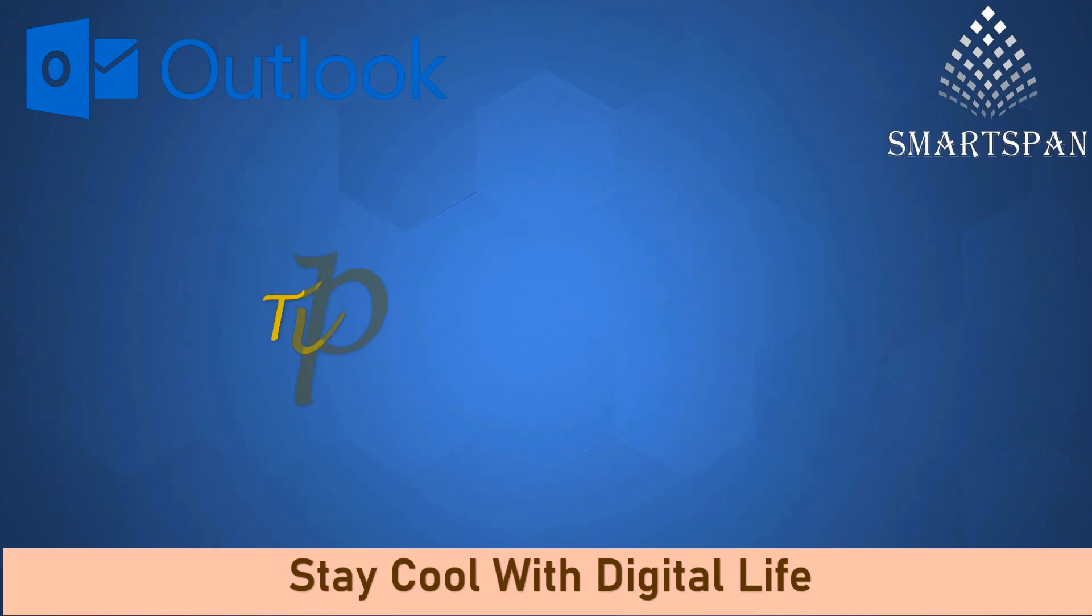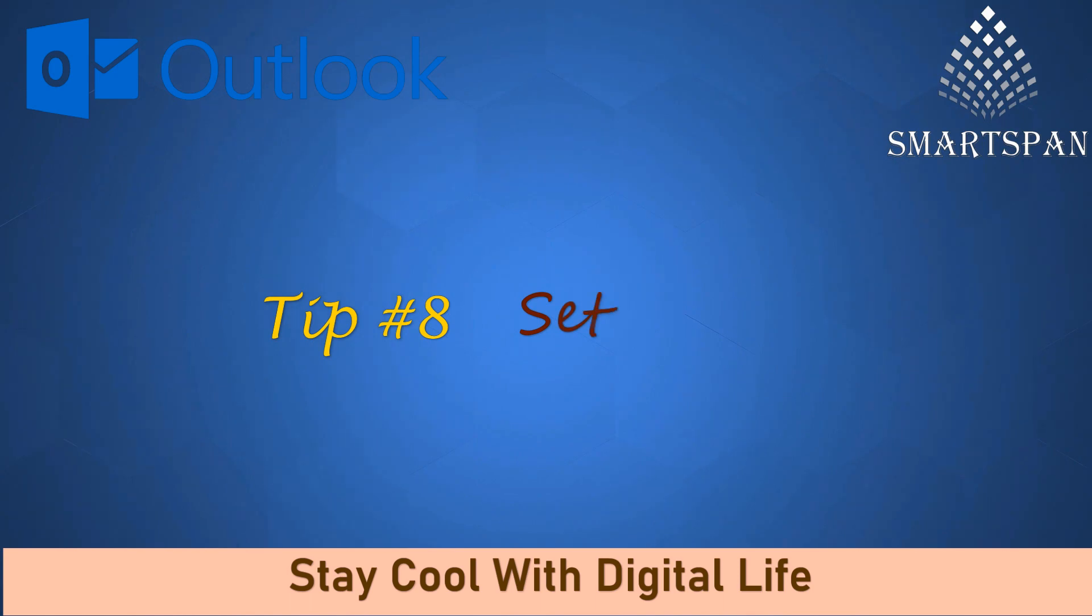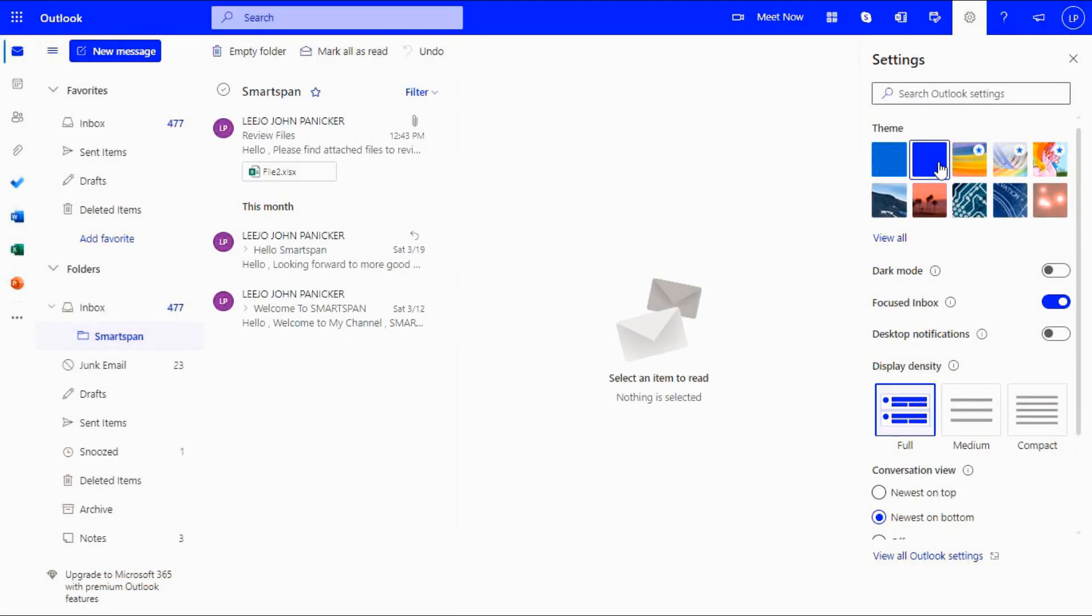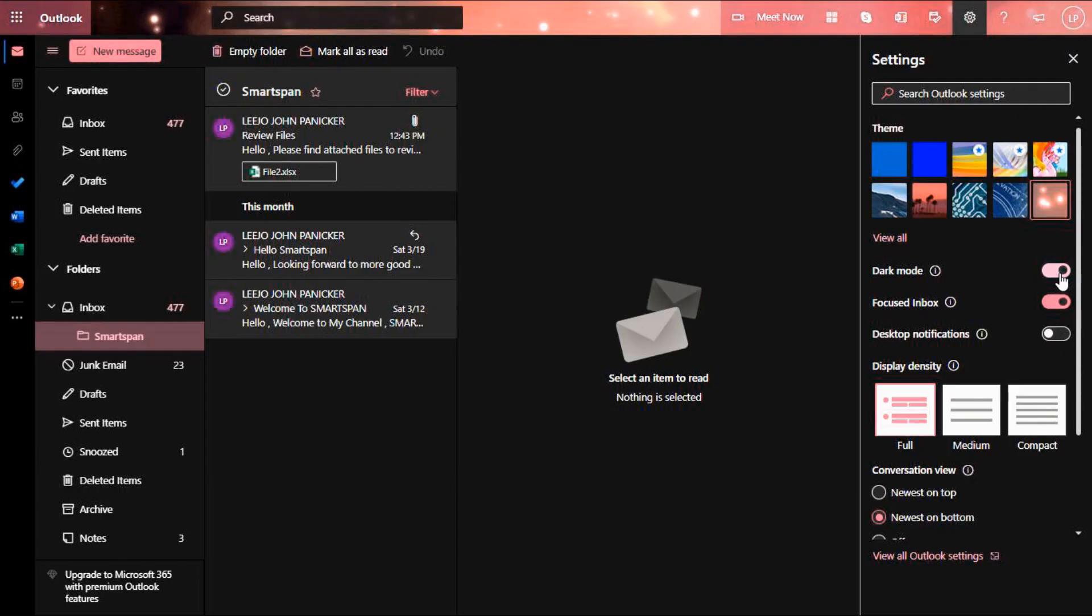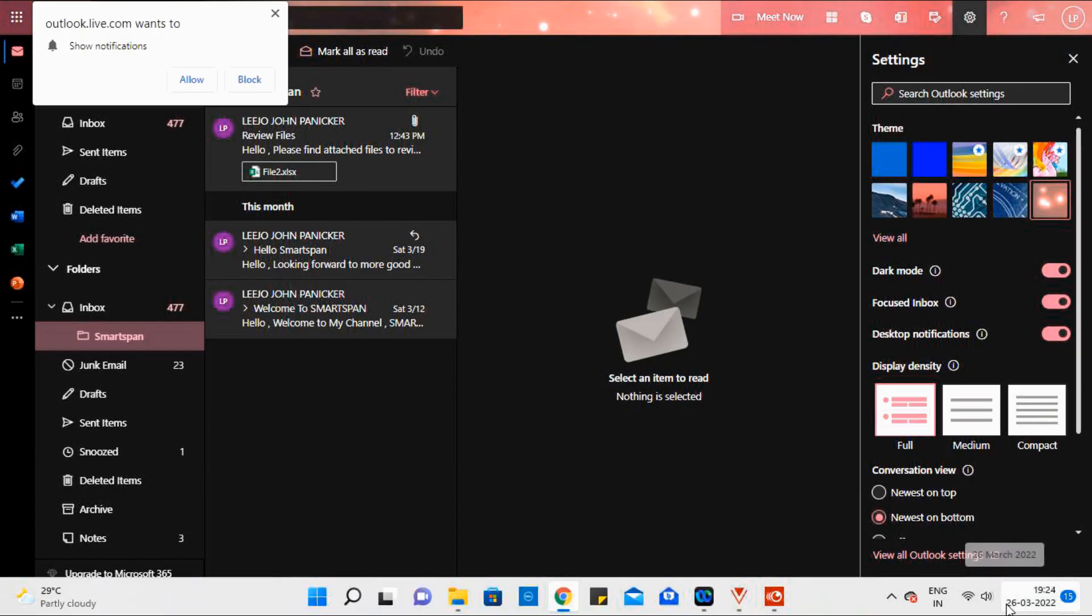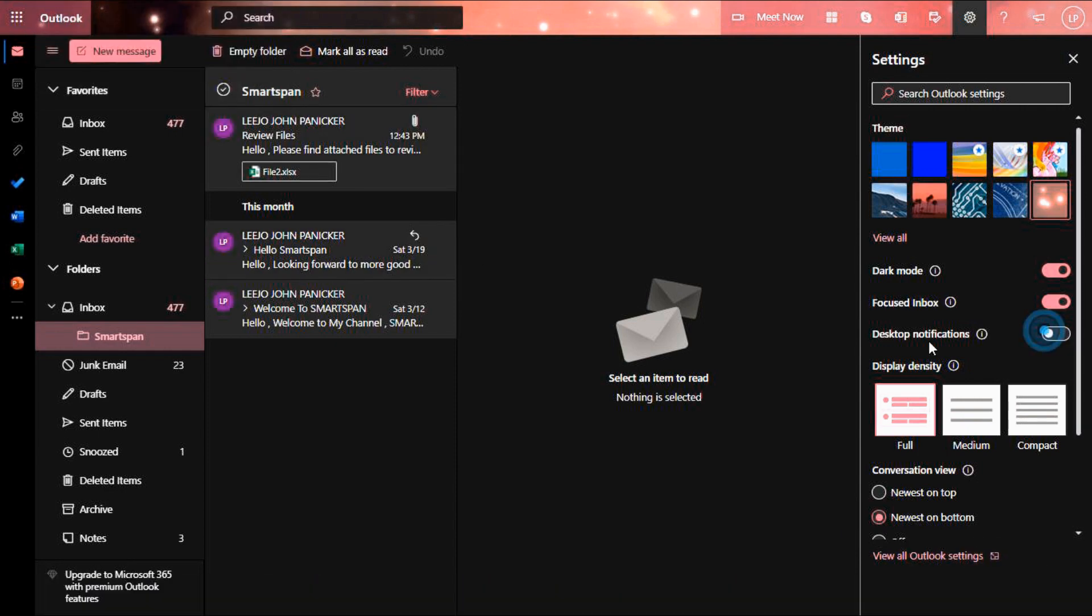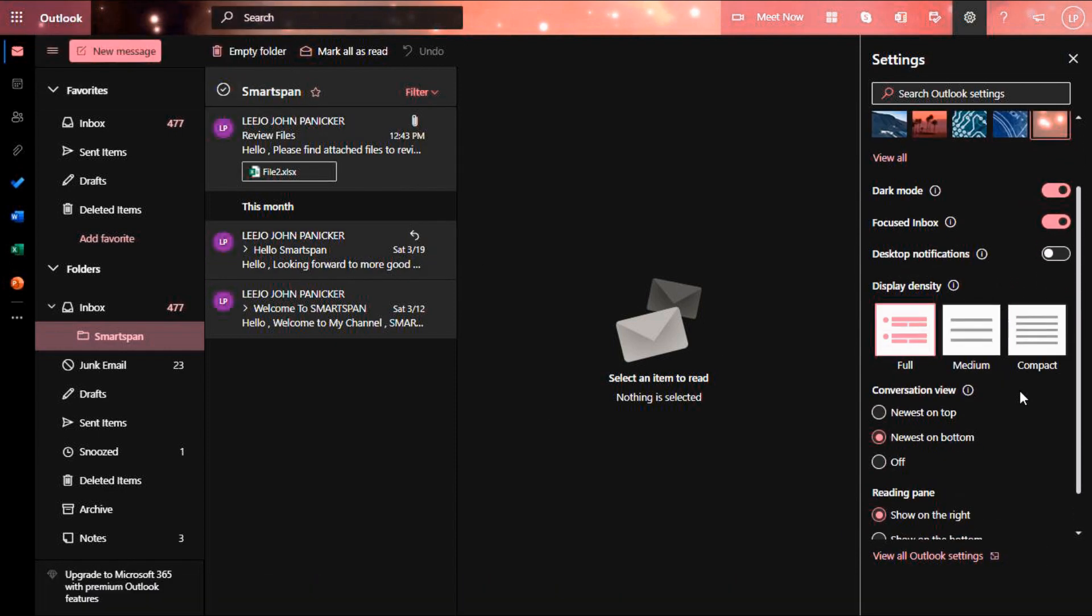Last but not least: Outlook settings. Settings in Outlook web is the most useful option to customize the application as per your wish. First, let me change the theme and also change the display to dark mode. You can change reading pane as per your convenience.